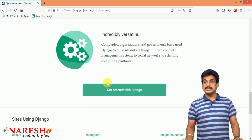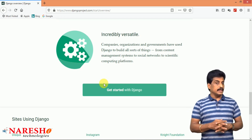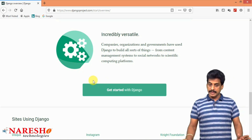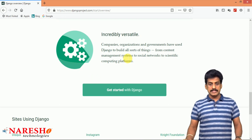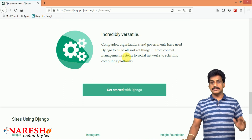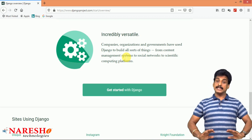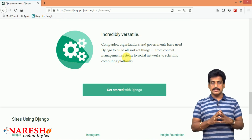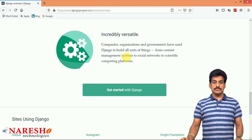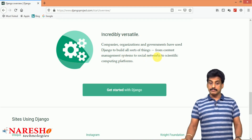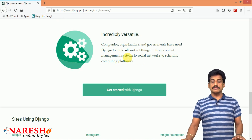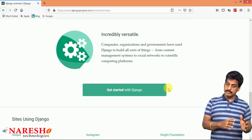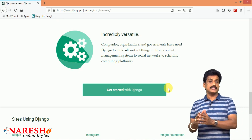Last but not least: incredibly versatile. It is a very fitting feature for the Django environment, which supports small companies, medium companies, government organizations, NGOs, and any kind of organization — we can happily develop Django applications or websites. From content management systems to social networks to scientific computing platforms, it supports any environment, from small scale to any kind of corporate-based web application or institution.